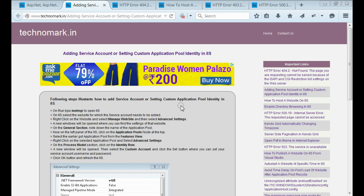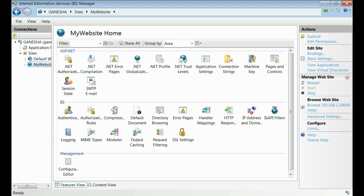Today, we are going to discuss about adding service accounts in IaaS or setting custom application pool identity in IaaS. For that, let's open IaaS.